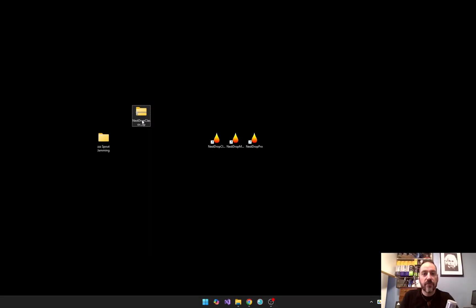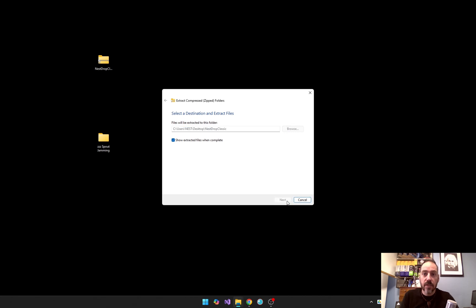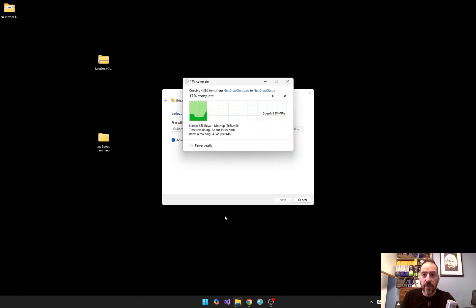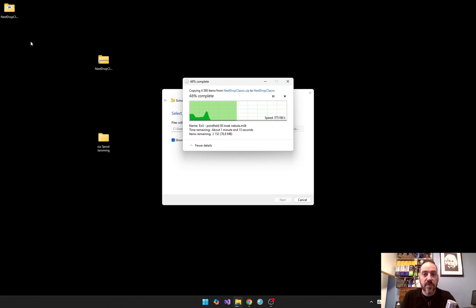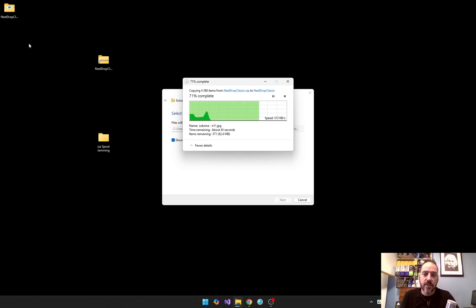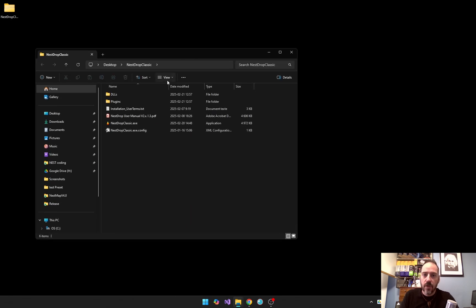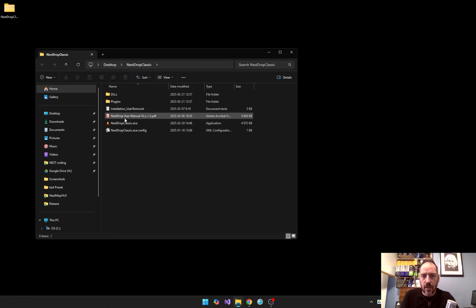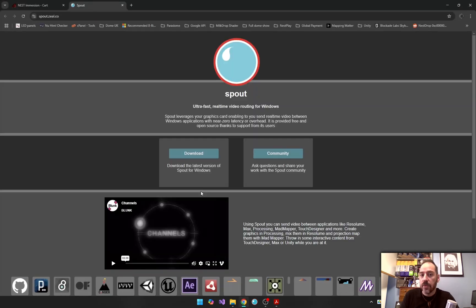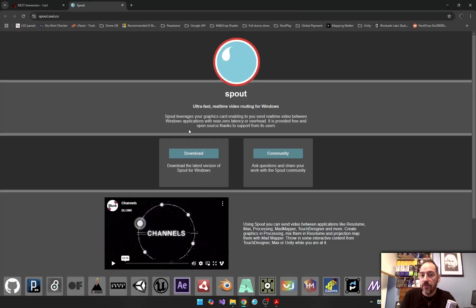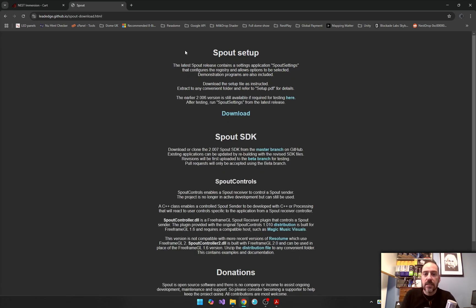Once you get the zip file from your download link, unzip the Nest Drop folder and keep its internal structure intact. Avoid placing it in C program files, since Nest Drop needs write access to save settings. Before we launch Nest Drop, there's two things you need to install. First, Spout. This allows Nest Drop to share visuals with other VJ software. You can download it from spout.zeal.co.